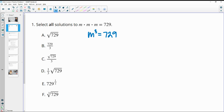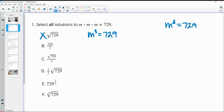They haven't really simplified the solutions much, so we can probably go from here. Would this be the square root of 729? No, because the square root of 729 would be the solution to m squared equals 729. We don't just divide by 3 to undo this exponent — that would be if it said 3 times m equals 729.